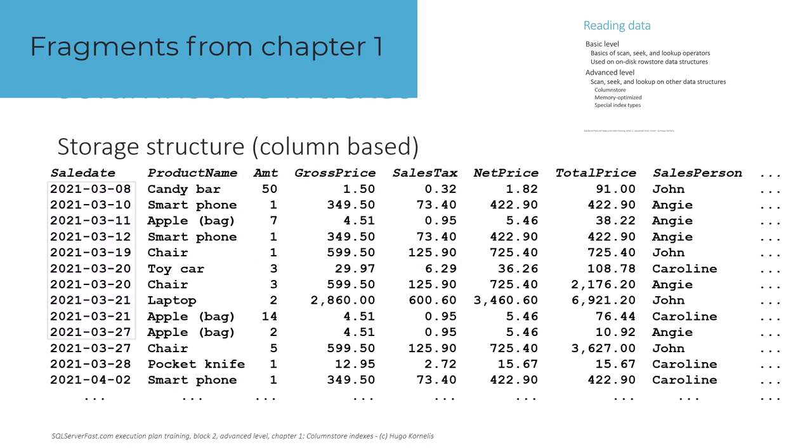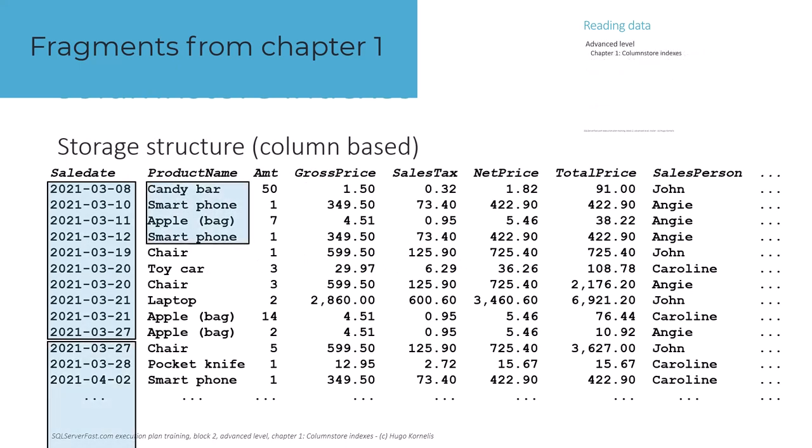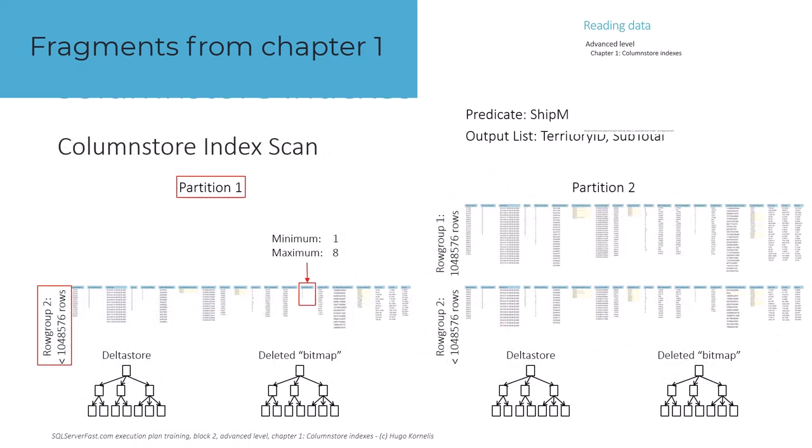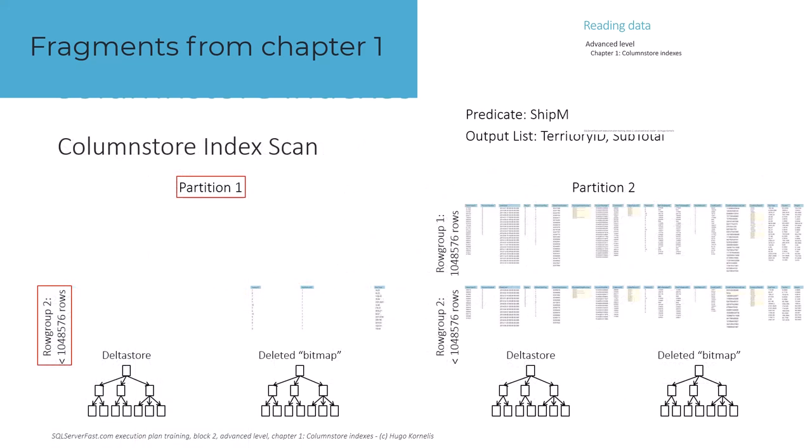In chapter 1 we discuss how column store indexes are organized. Using this knowledge we then show, using animated slides as well as demos, what happens when a scan operator targets a column store index.